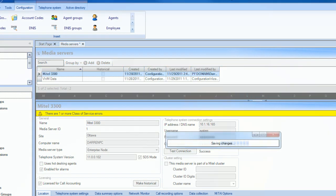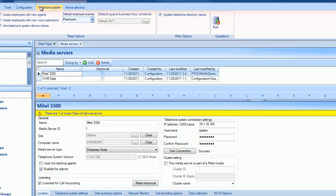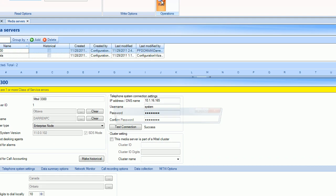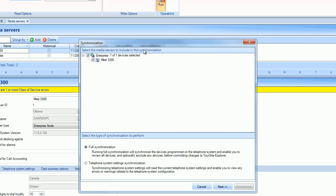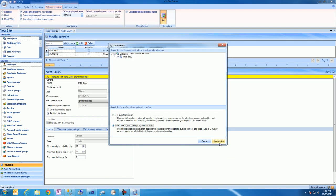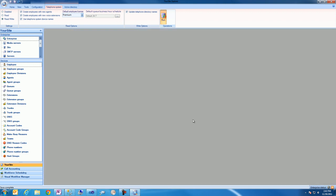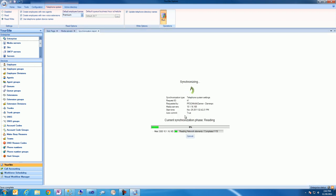We'll then save our changes and browse to the telephone system tab within the UrSite Explorer ribbon and click run to begin synchronizing our telephone system with the enterprise server. We'll select telephone system settings synchronization to ensure that the telephone system is configured correctly for contact center and IVR routing software.